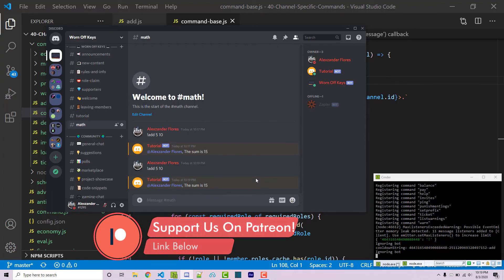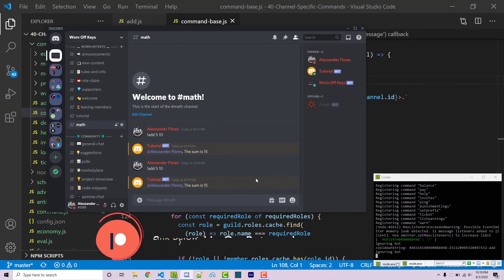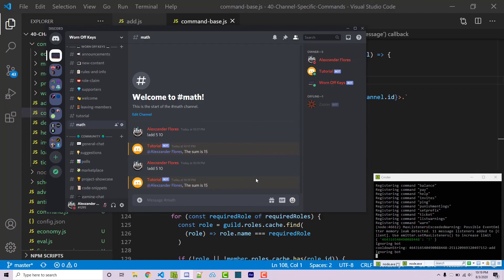This is how you're going to make it so your commands can only be run within a specific type of channel. In this case we're checking to see if that type of channel is equal to the name of math.